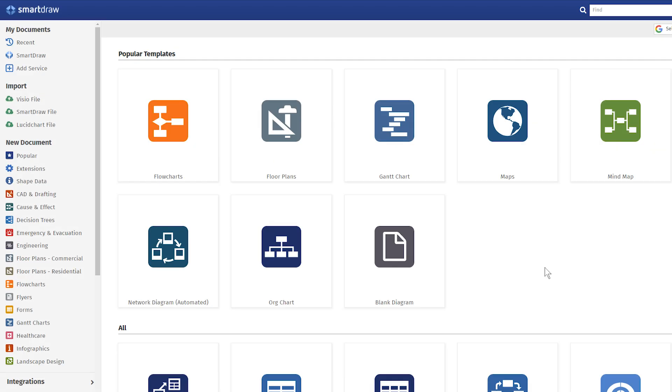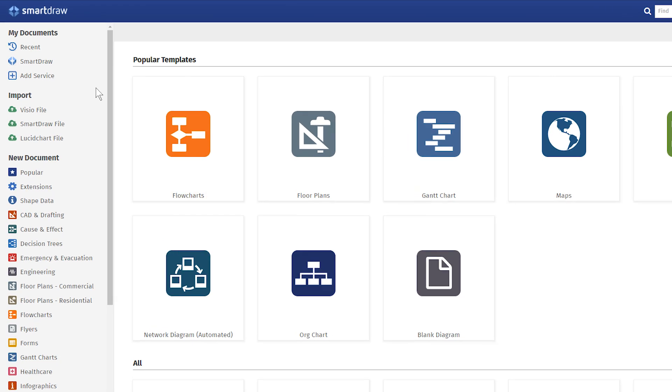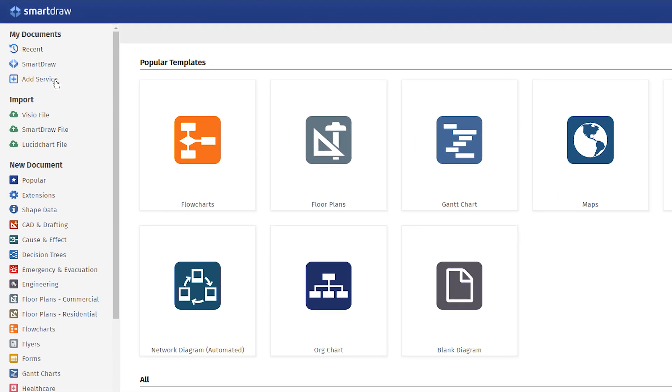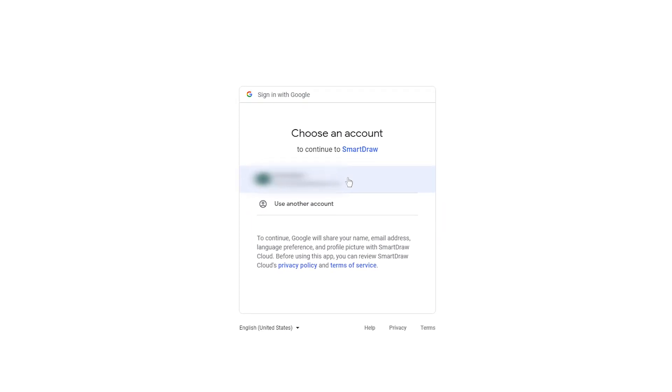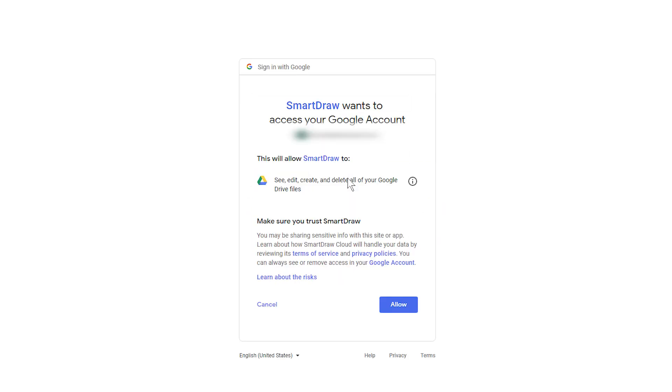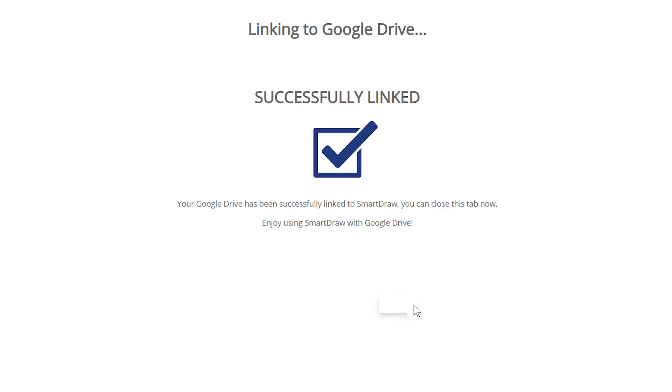To connect your Google Drive to SmartDraw, go to the SmartDraw home screen, select Add Service, and choose Google Drive. A new browser window will open, and when prompted, agree to let your SmartDraw account connect to your Google Drive by clicking Allow.